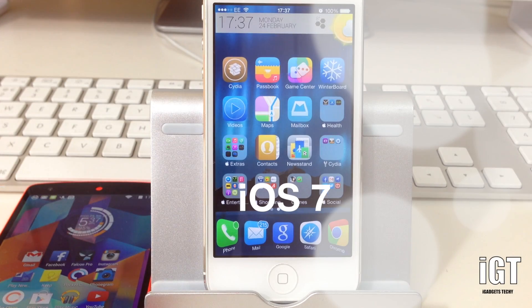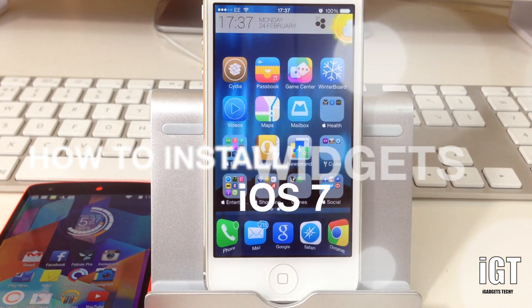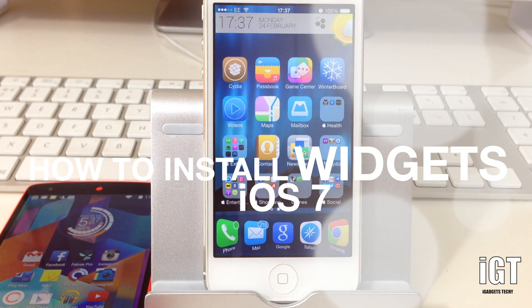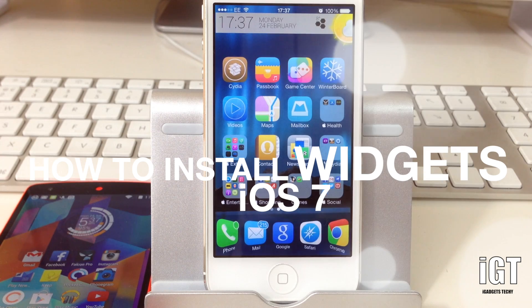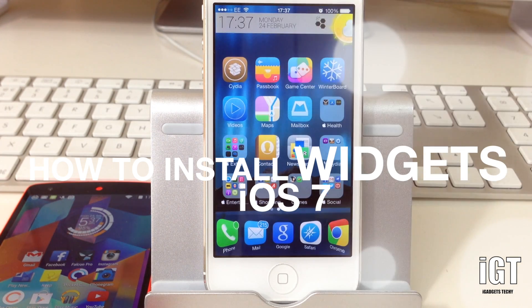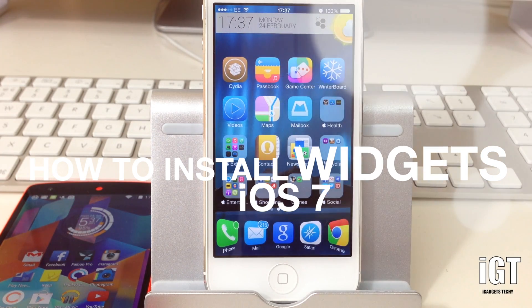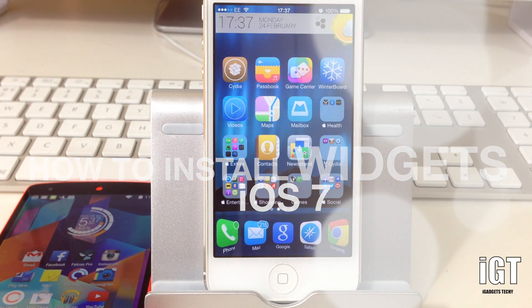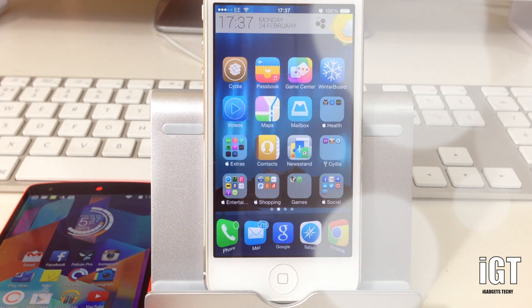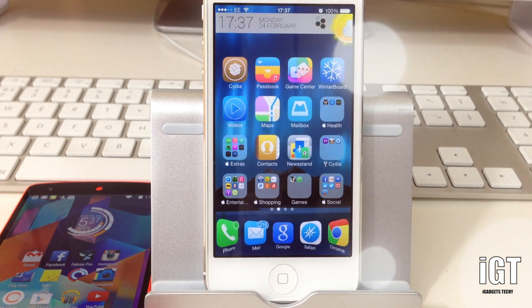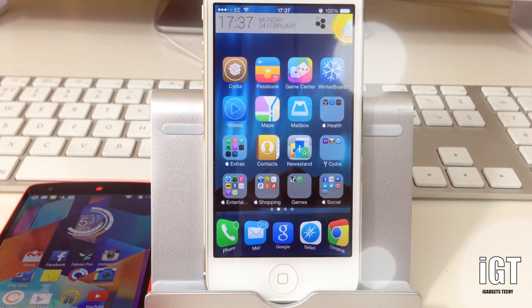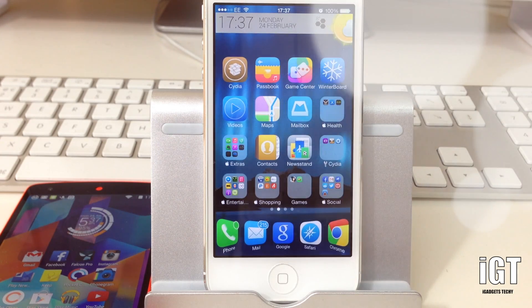Welcome to another video from iGadgets Techie. Today I'm going to show you how you can install widgets on your iPhone home screen. This is going to work on iOS 7, and before we continue I just want to make you aware that there are three applications you'll need to first install from the Cydia store.